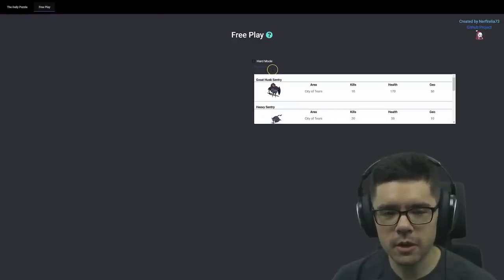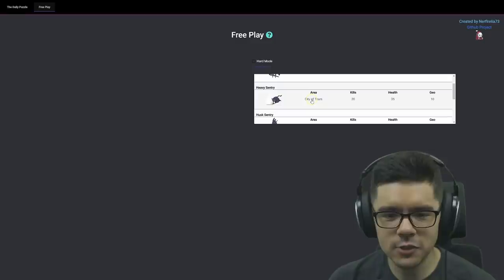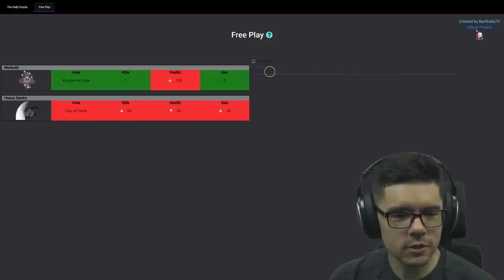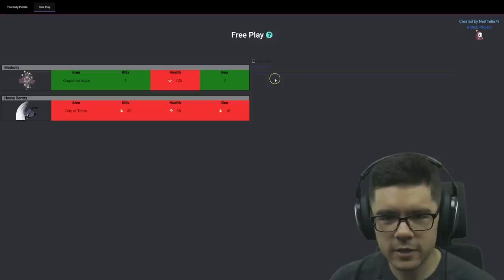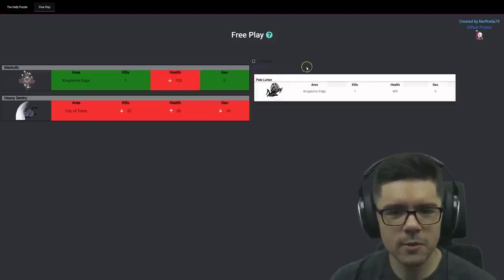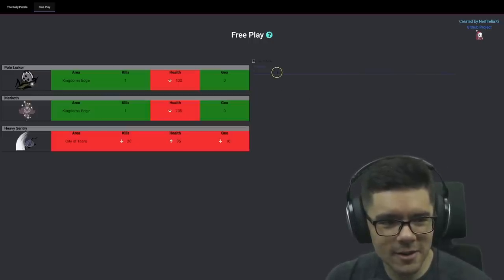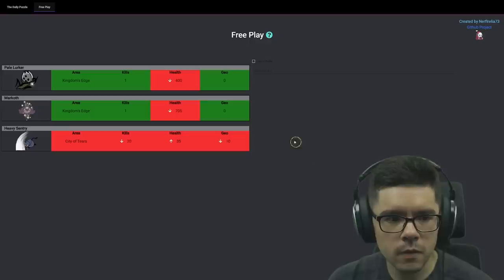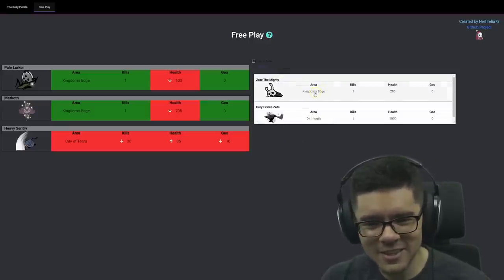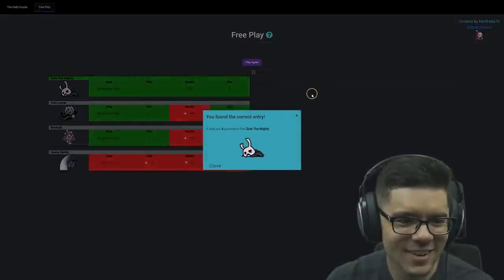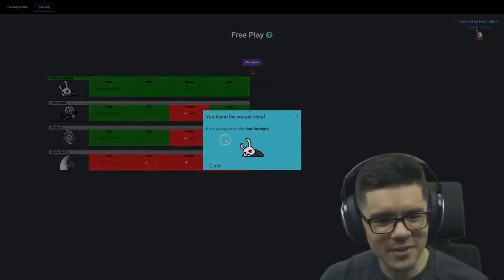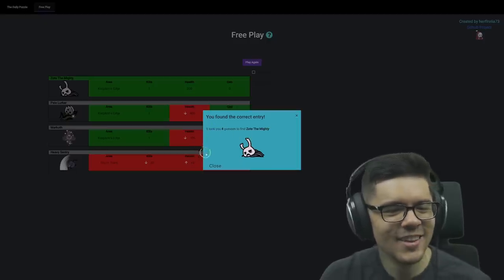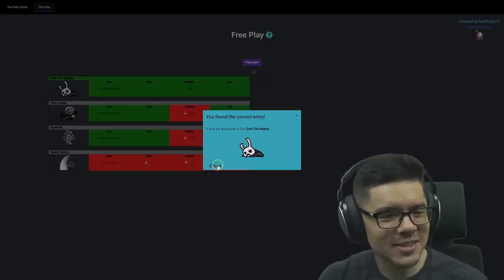Okay, I'm gonna go with a City of Tears enemy this time. Let's go with a Heavy Sentry. Oh, Kingdom's Edge. Okay, so it's not God Tamer. Collector's in the City of Tears, right? Pale Lurker. What? It's not the Pale Lurker? No. It's Zote. Zote is in Kingdom's Edge. Oh my god, I got trolled on that one. What the hell, Zote? You never expect a Zote to be the boss.